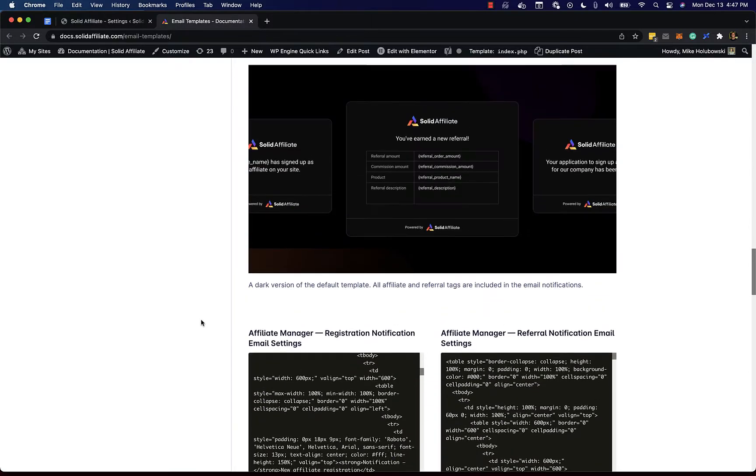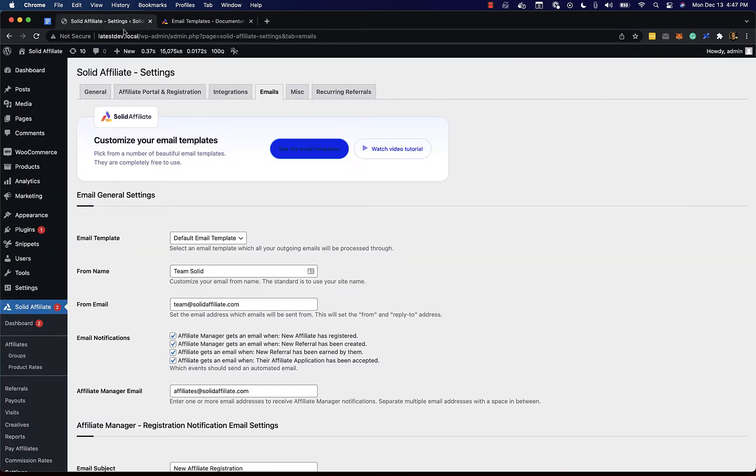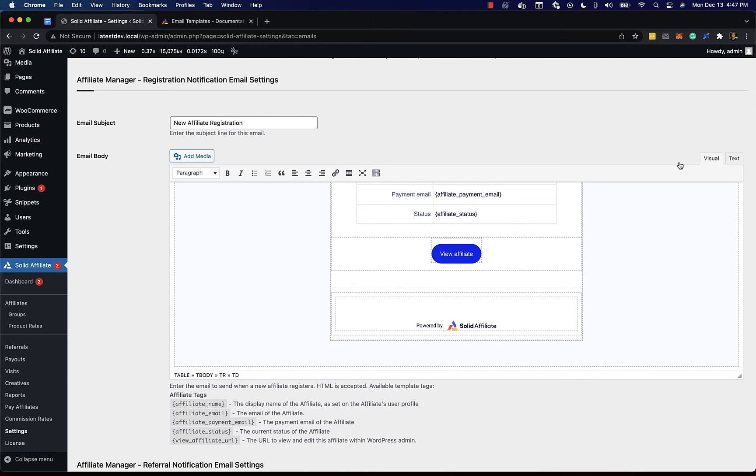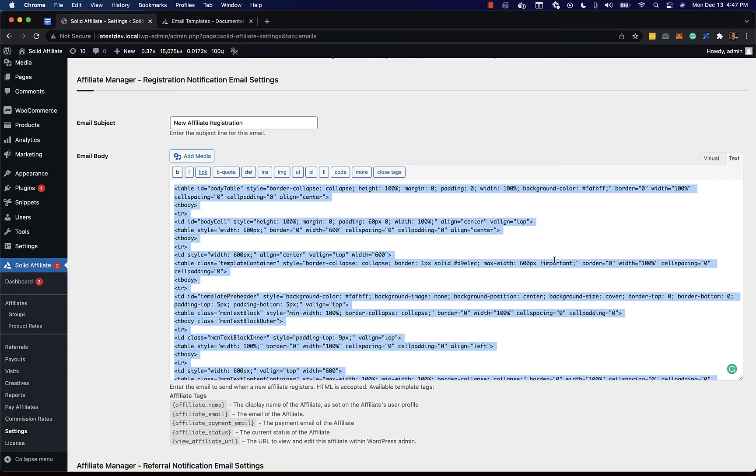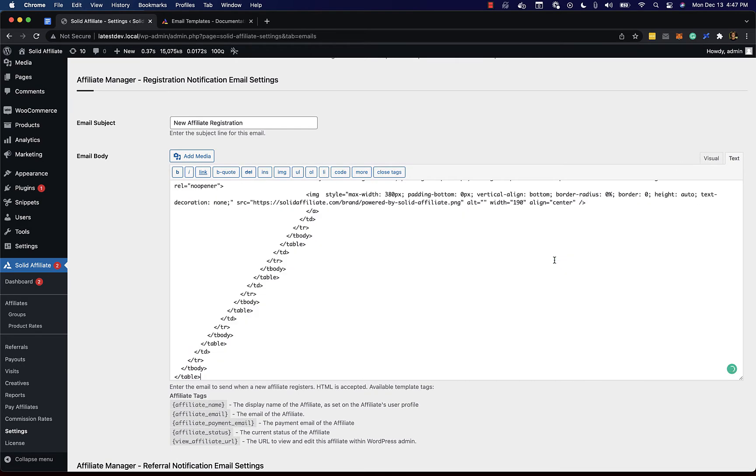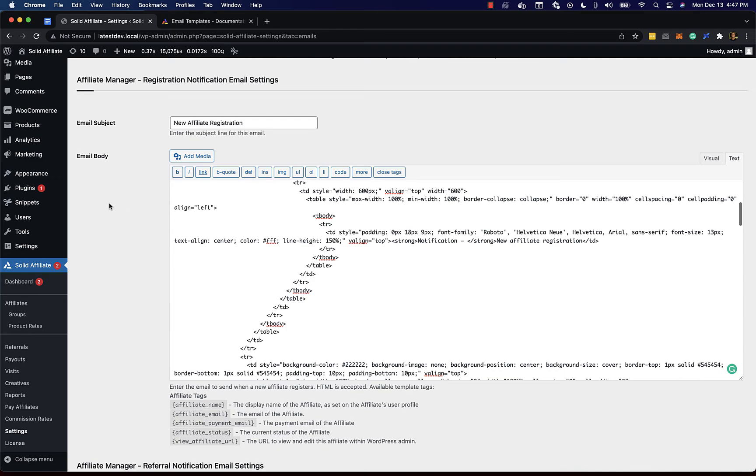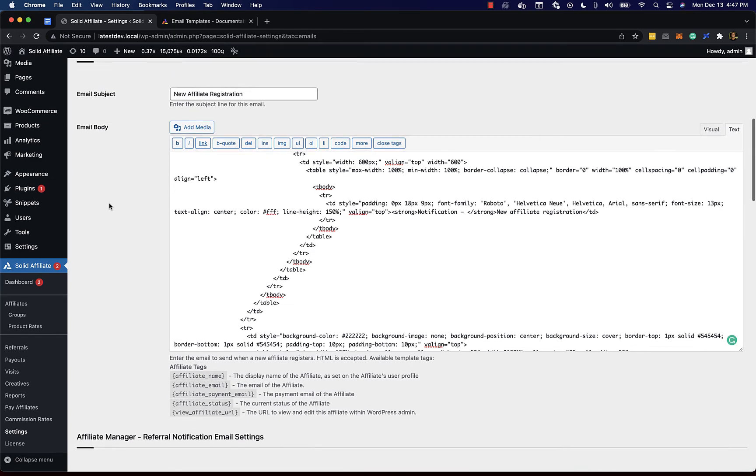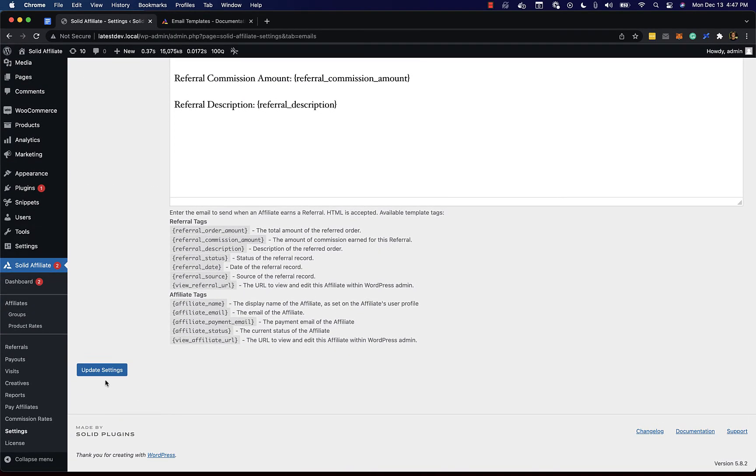And then for each email just go ahead and click copy. This will copy the email body to your clipboard. Now just go back and override this with the code copied from the previous page and then just save your settings.